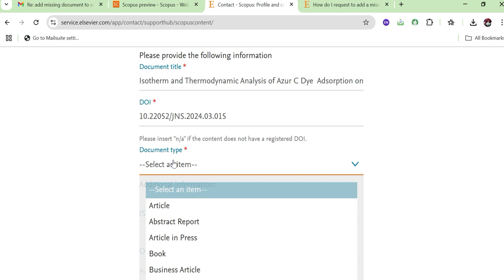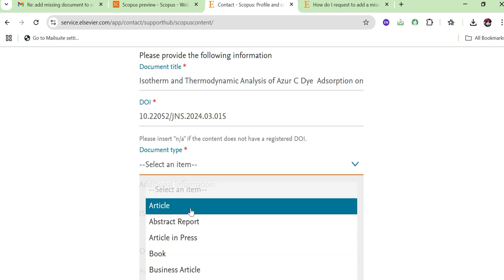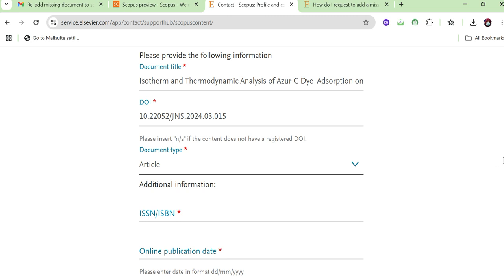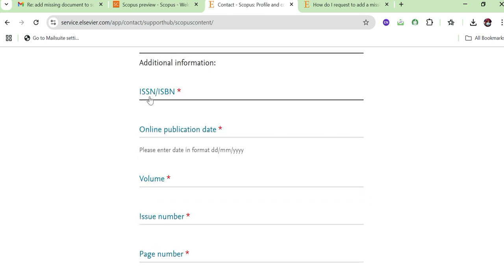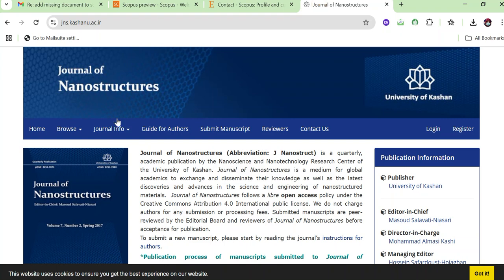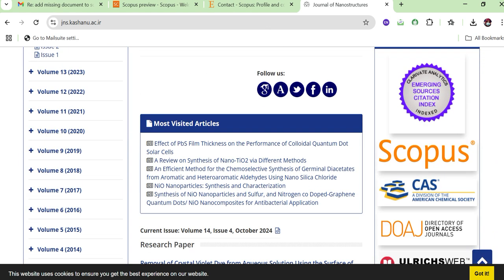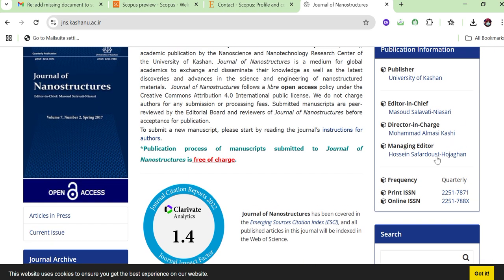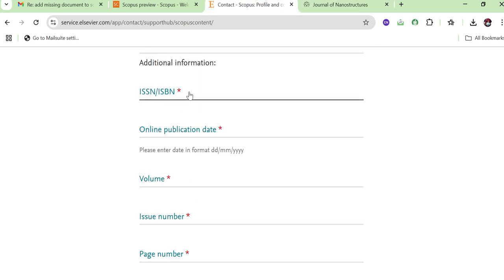The next question asks whether it is a review paper, a research article, an article in press, or another type. Select 'Research paper.' Then it asks for the ISSN of the journal. For example, the journal of this paper is the Journal of Nanostructure. Open the journal's website to find the ISSN information — you can see the ISSN number there and simply copy-paste it into the form.